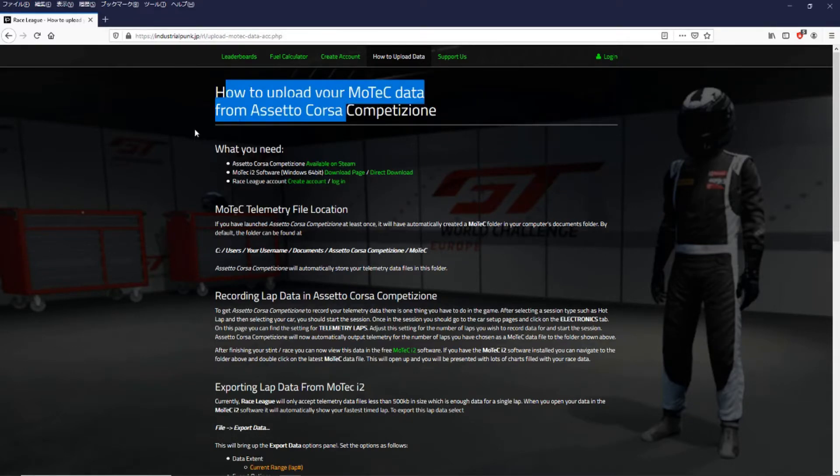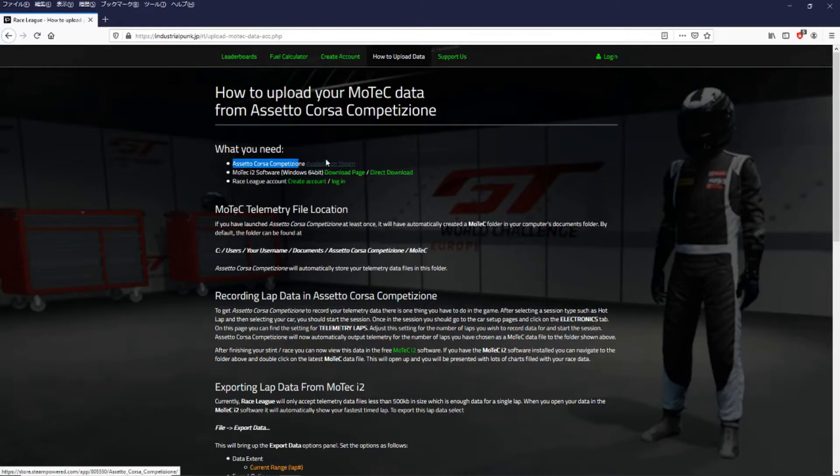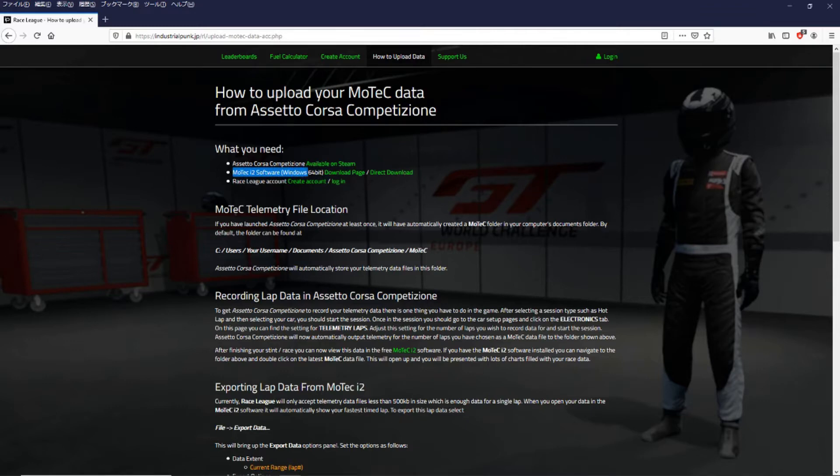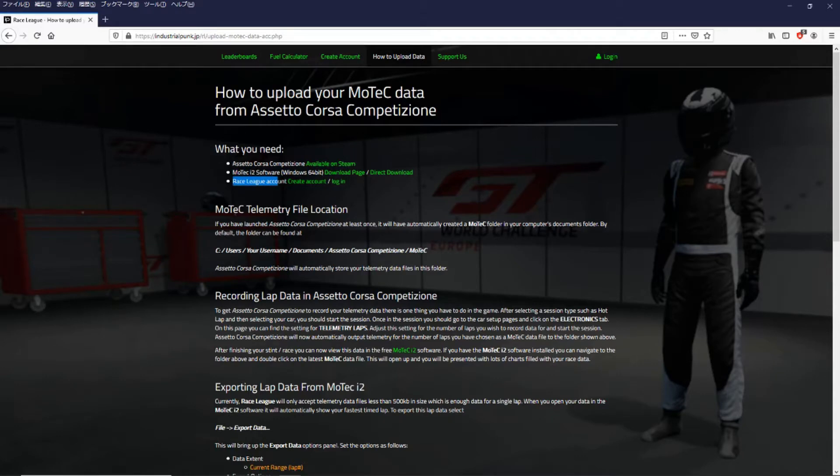So what do you need? Well of course you need the game Assetto Corsa Competizione which you can grab from Steam. You also need MoTeC i2 software which is a free download and you can download from the page linked here or you can do a direct download. And we also need a race league account for my website.